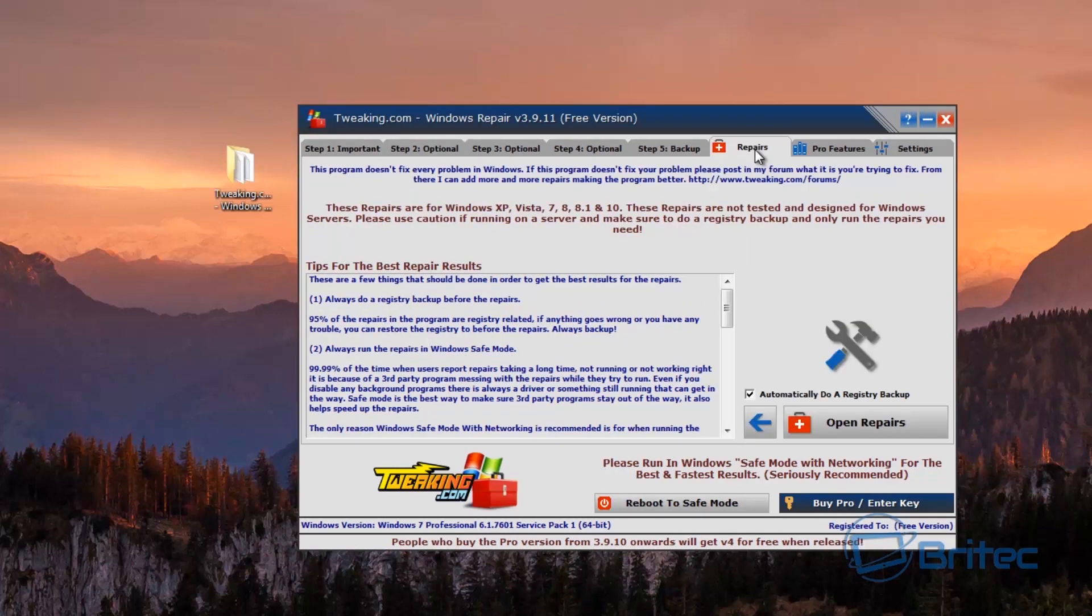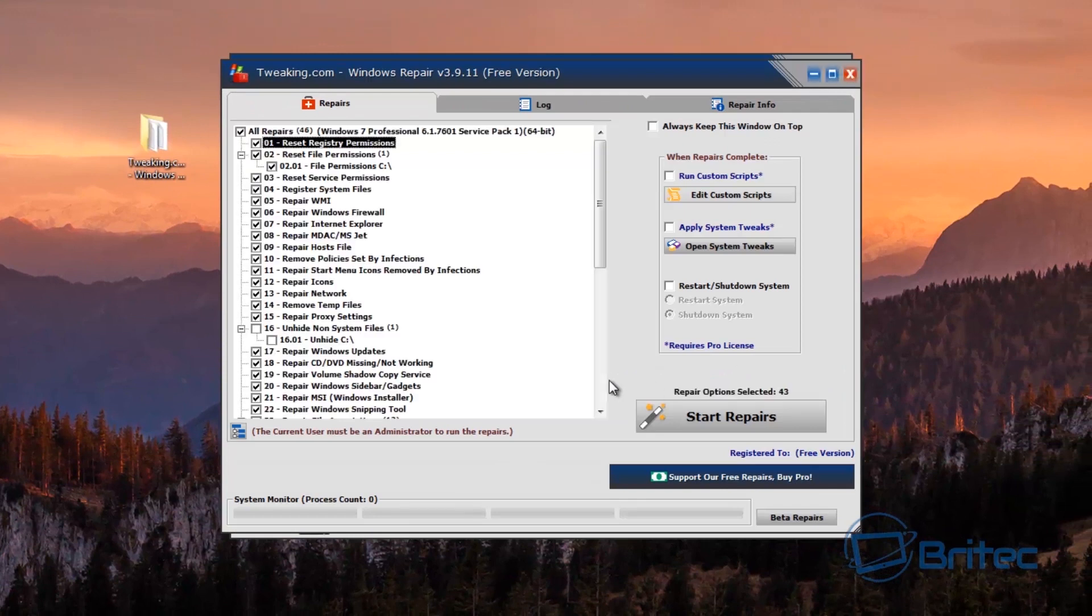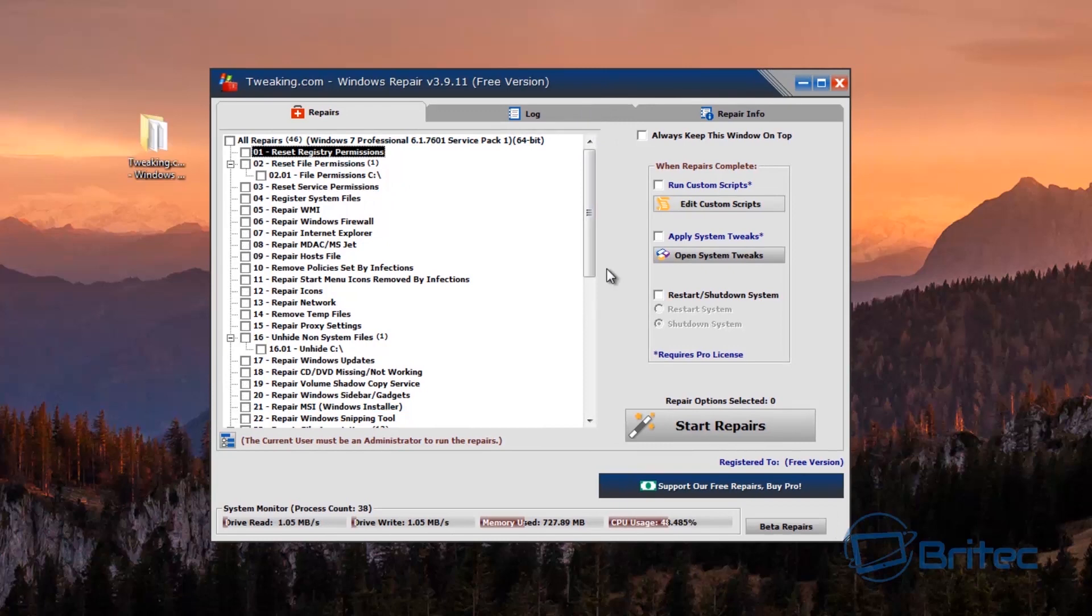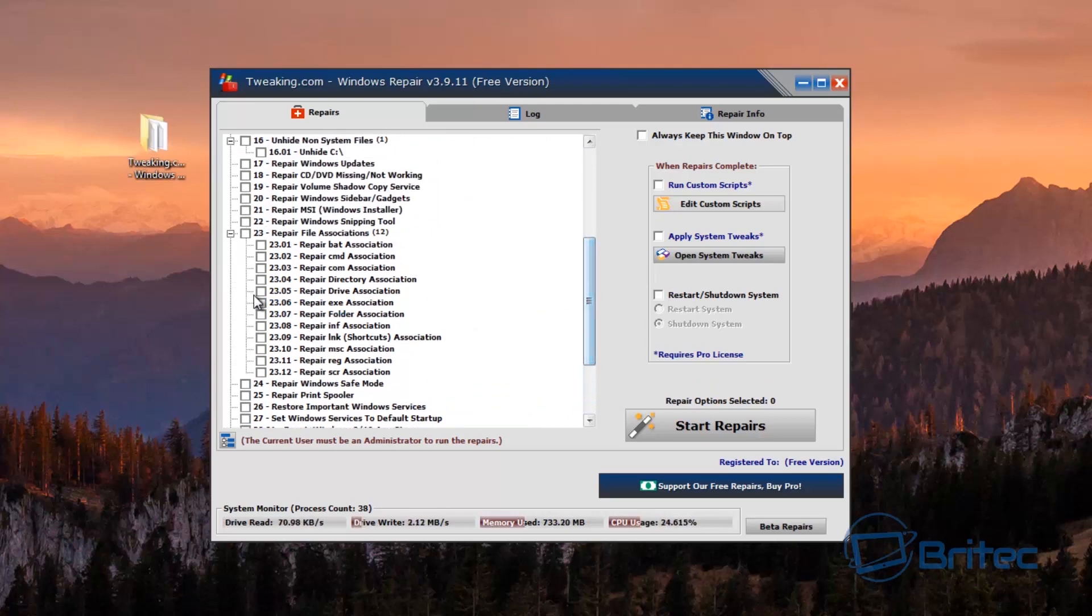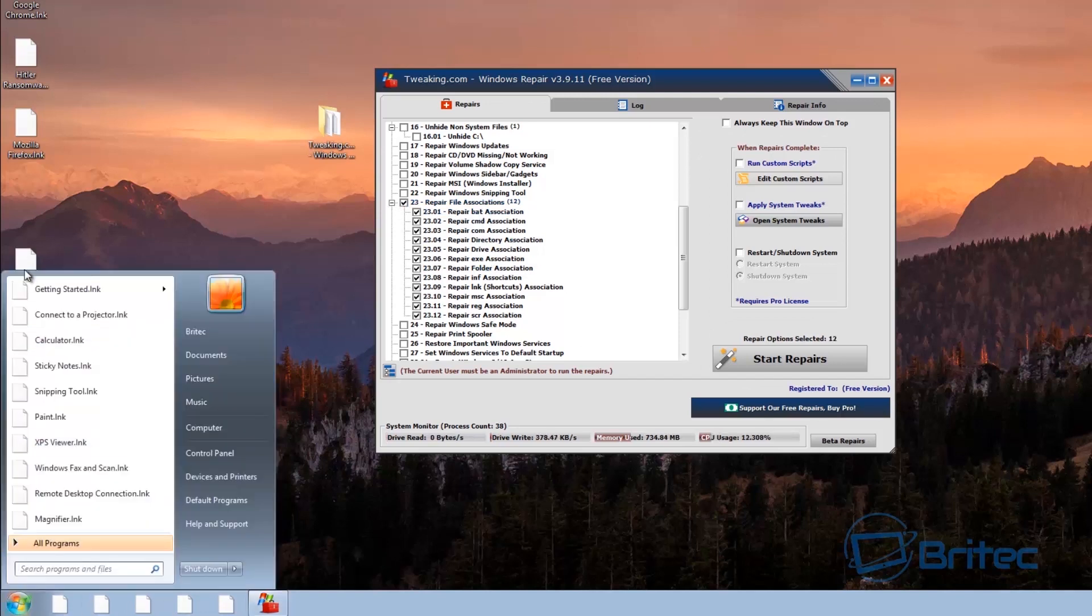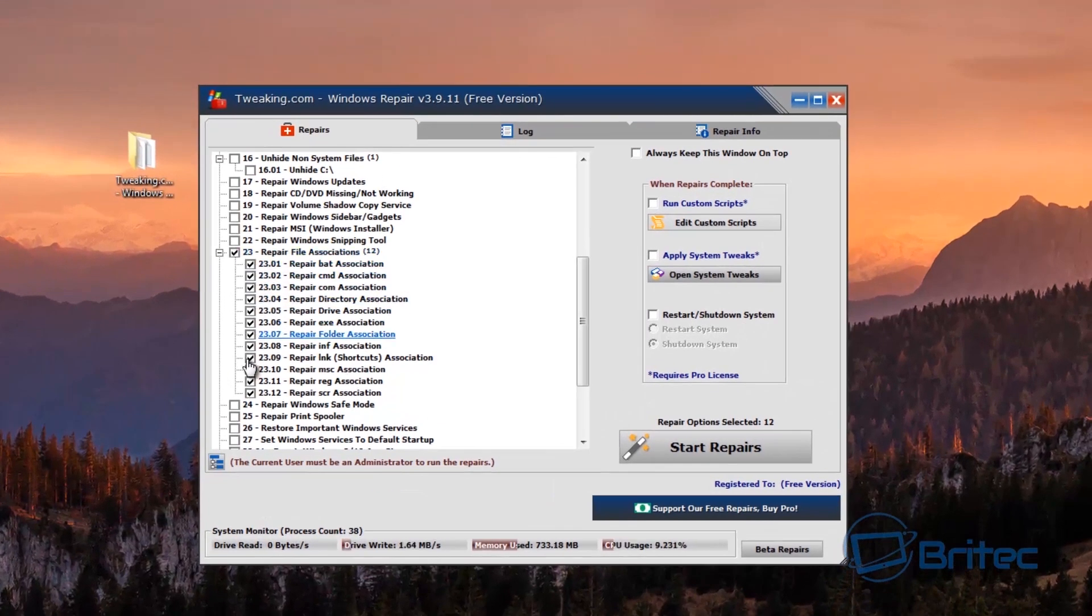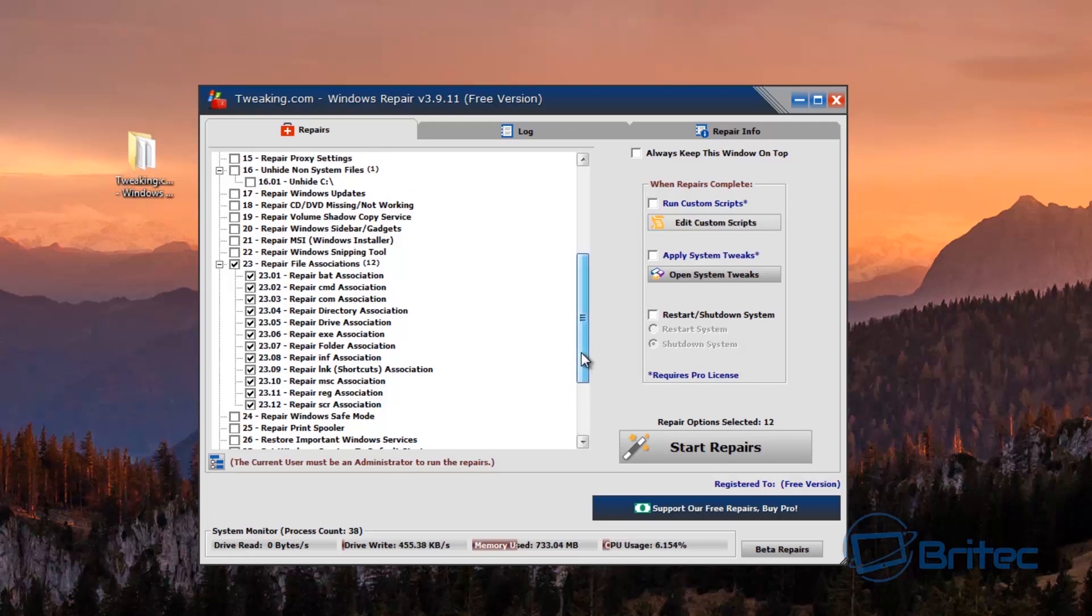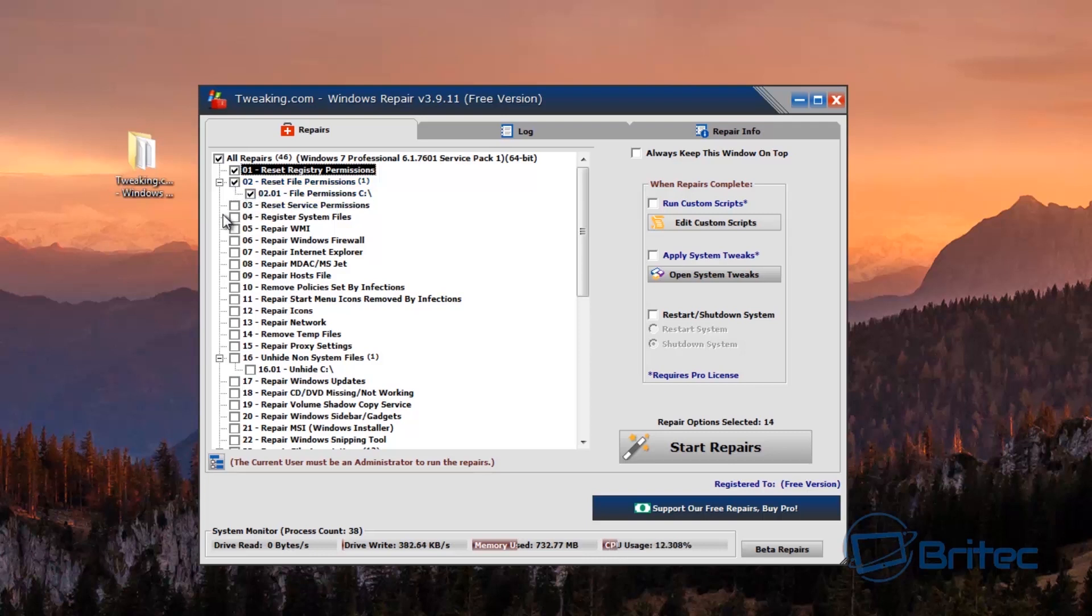And then from there we want to go to the repairs tab, open up repairs. Now here we want to take the tick out of all of these, we don't want to run all of these. I always see people running unnecessary fixes that they don't need to run. Only run the stuff that you need to run. So for a start I can see file associations which is something that we want to fix so we want to fix all these here and all of this because it's all messed up. So we're going to do that by fixing all the file associations. The next thing we want to do is going to push up here. I'm going to reset the registry permissions just in case they've been clever enough to do that, reset the file permissions and reset server permissions.